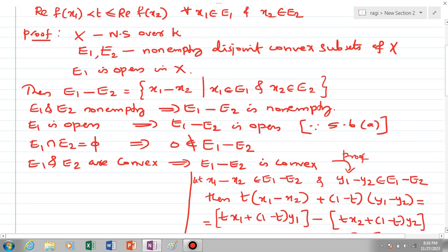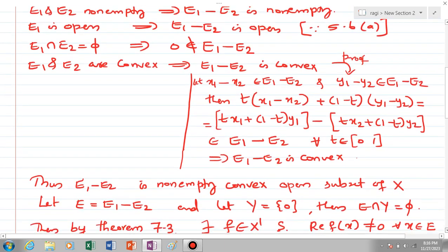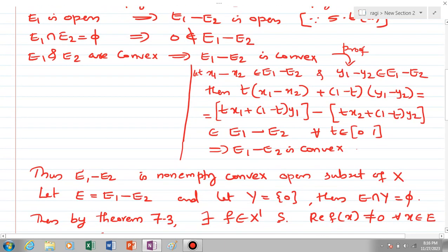The proof of convexity: choosing two elements from E1 - E2, say x1 - x2 and y1 - y2, we can see that the line segment joining these two points is again in E1 - E2, since E1 is convex and E2 is convex. So E1 - E2 is convex. Thus we have E1 - E2 is a non-empty convex open subset of X. Let us name it E, so E = E1 - E2, and let Y = {0}.